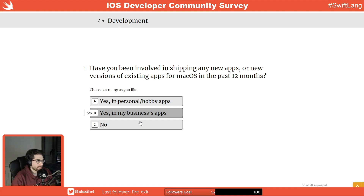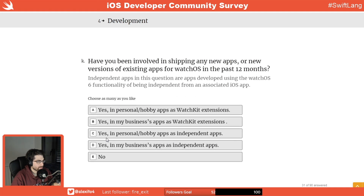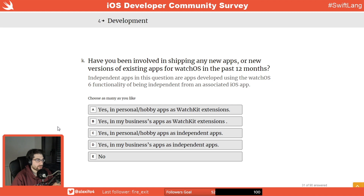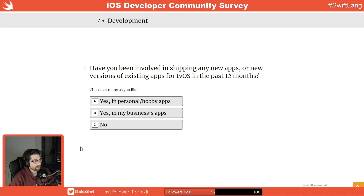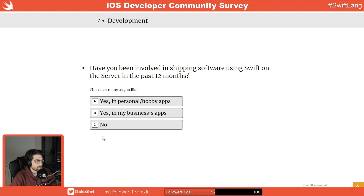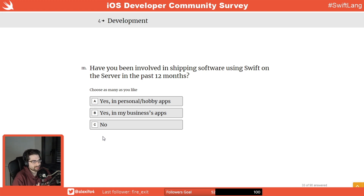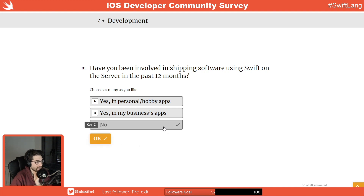Have I been involved in shipping apps for macOS? Yes, in my personal hobbies. For watchOS — nope, it's a platform that's not really of interest to me. tvOS — nope, same thing. It's interesting, but you have limited time and need to dedicate it to specific things.